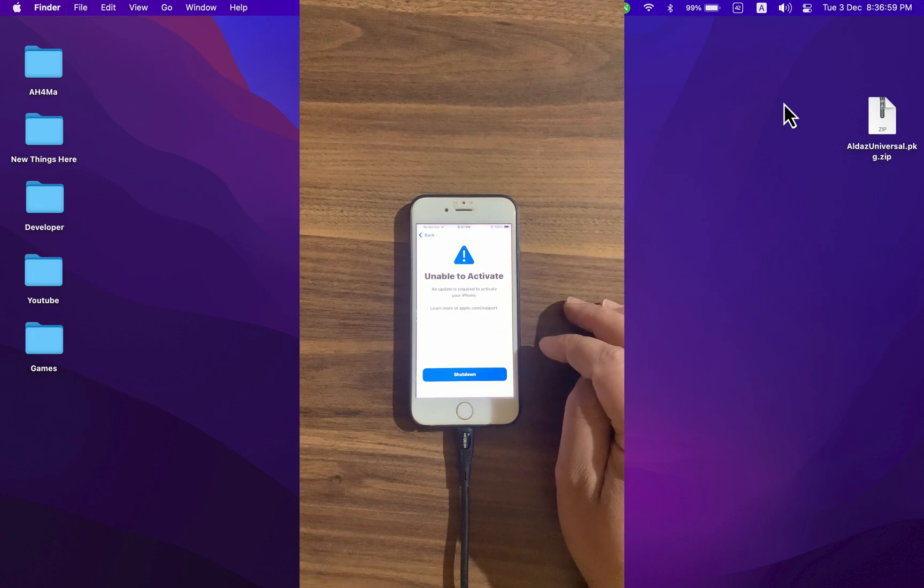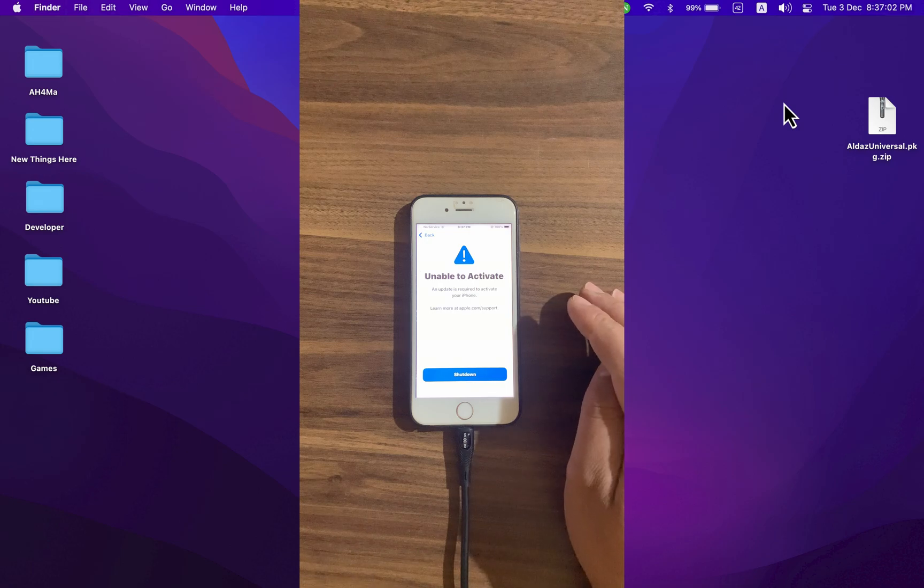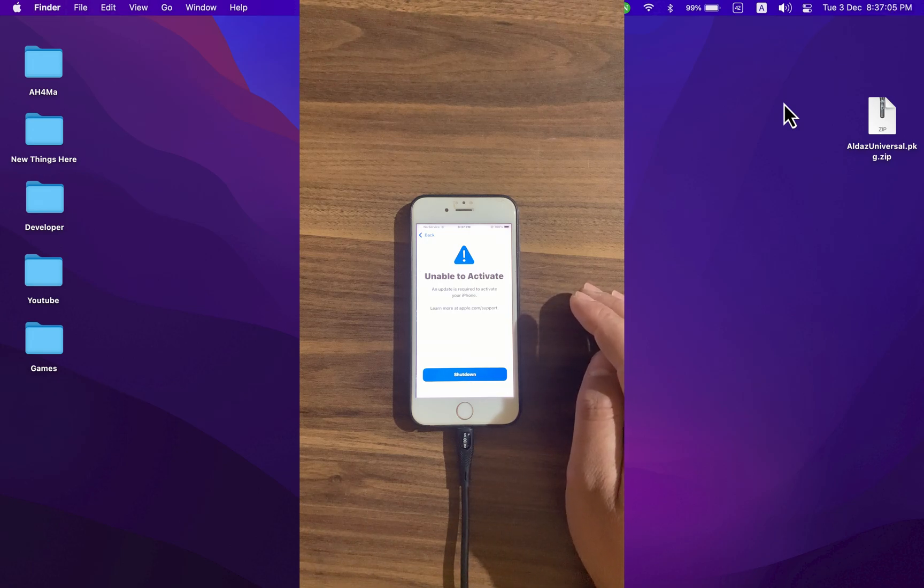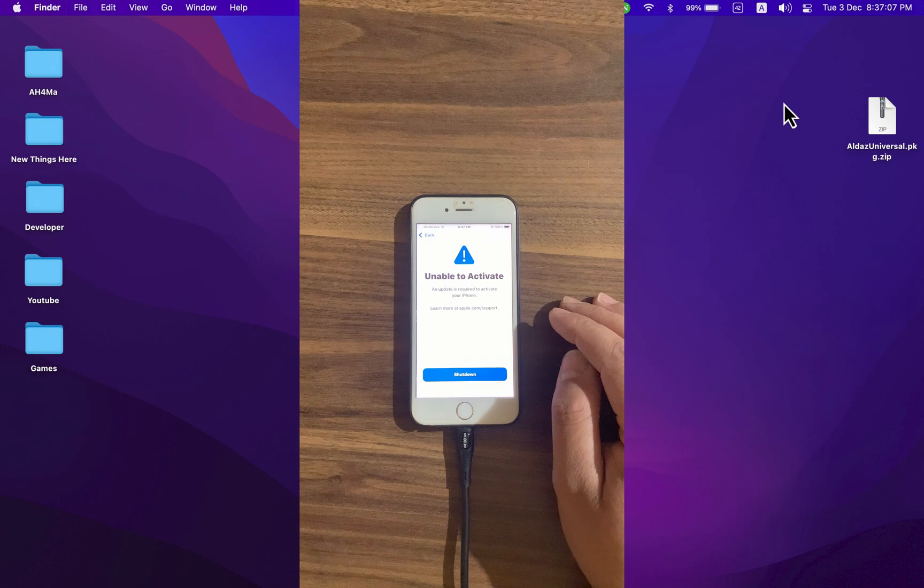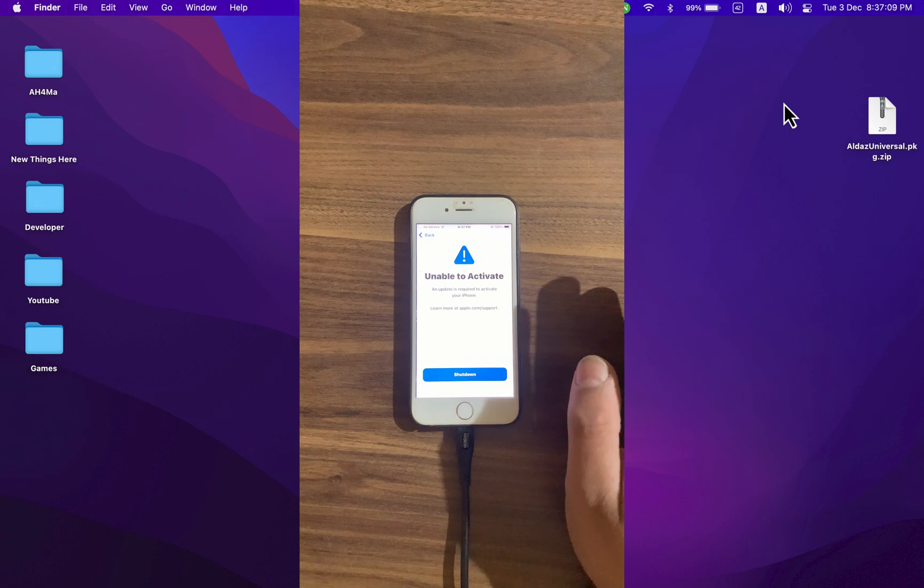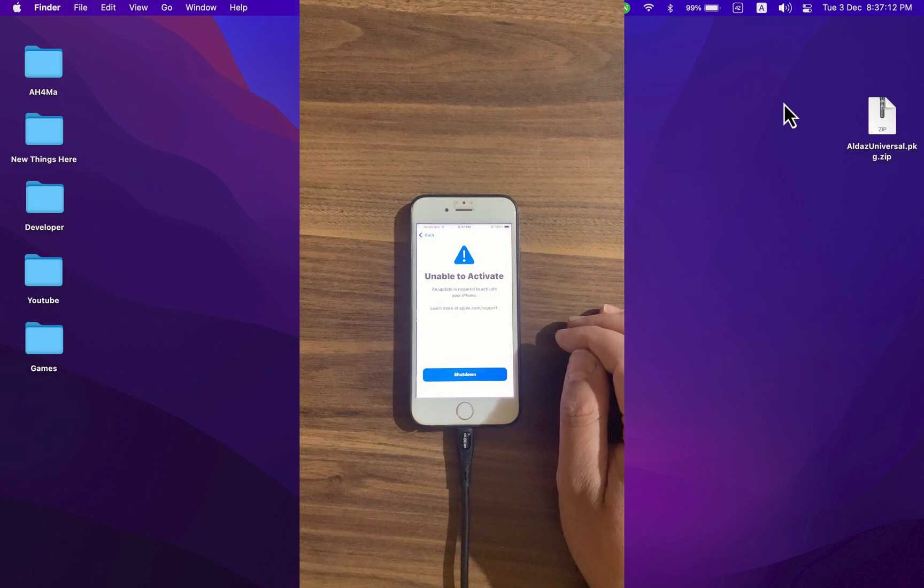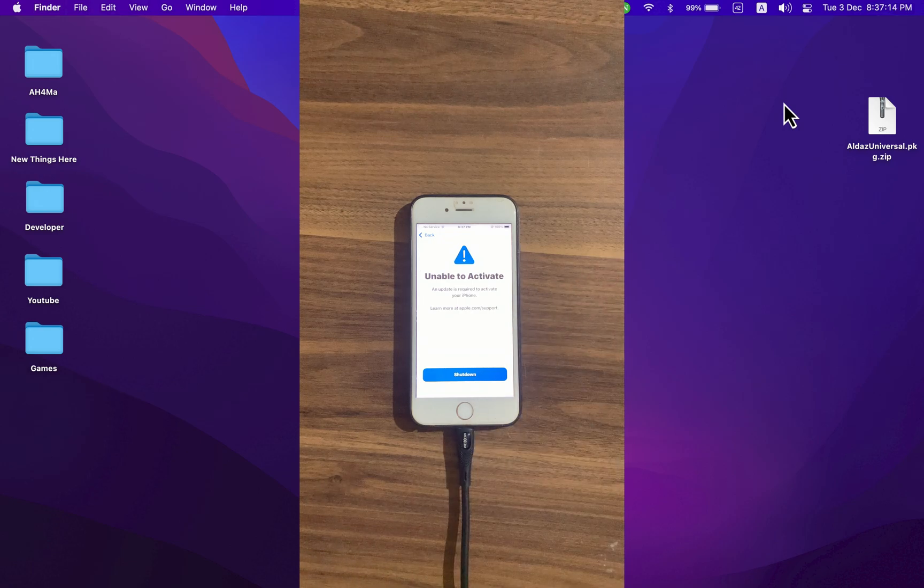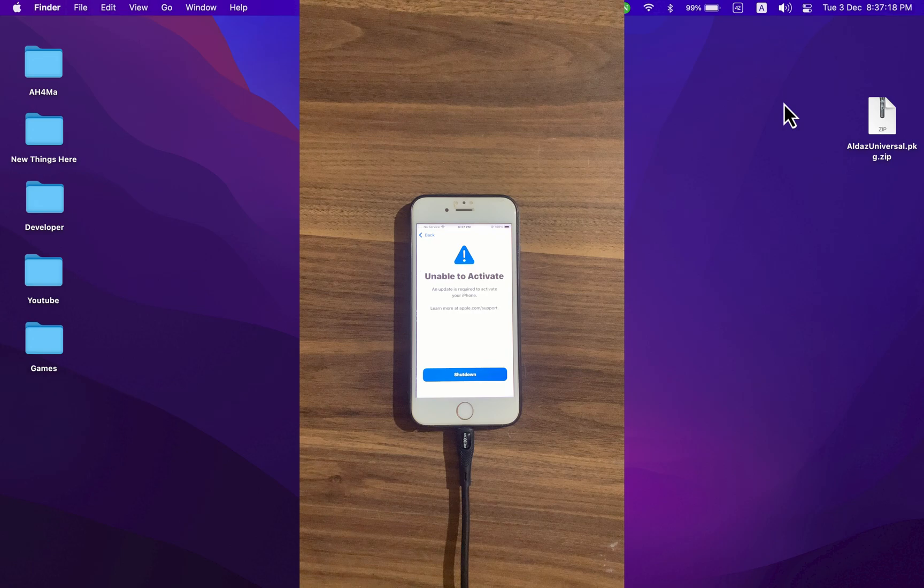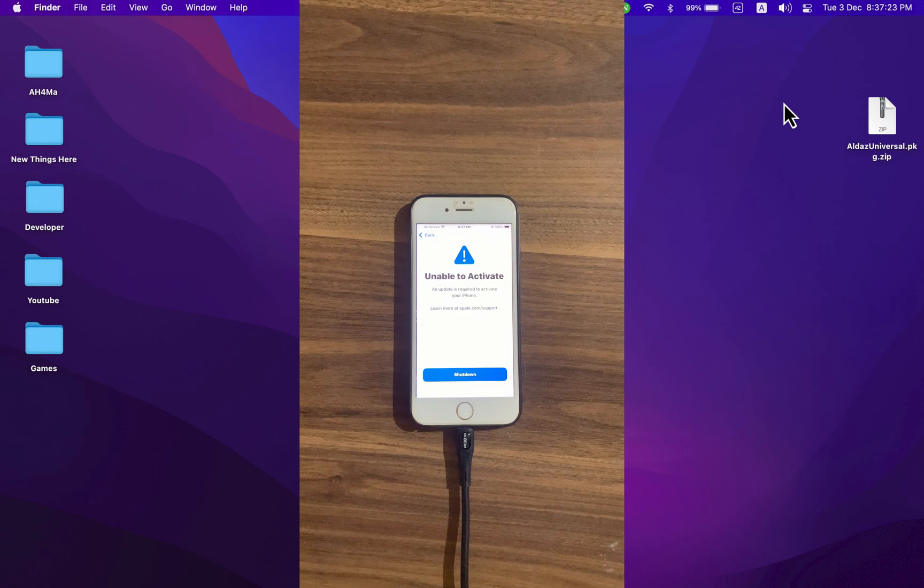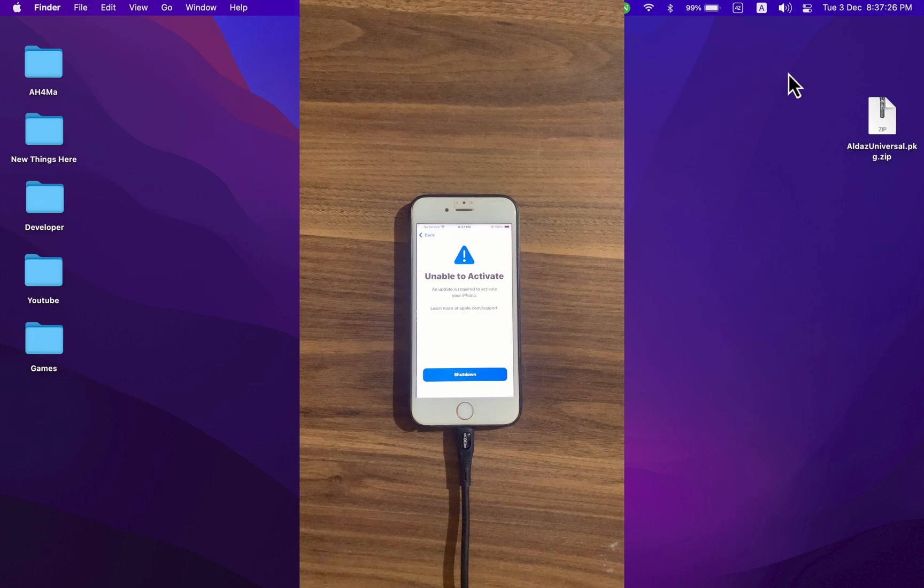In today's video, I'm going to show you this new tool to bypass iCloud on any device. This is a fully untethered iCloud bypass and it supports all checkmate devices. The tool we're going to use is Oldest Universal. I'm going to show you step by step how to download, install, and bypass iCloud with this tool.